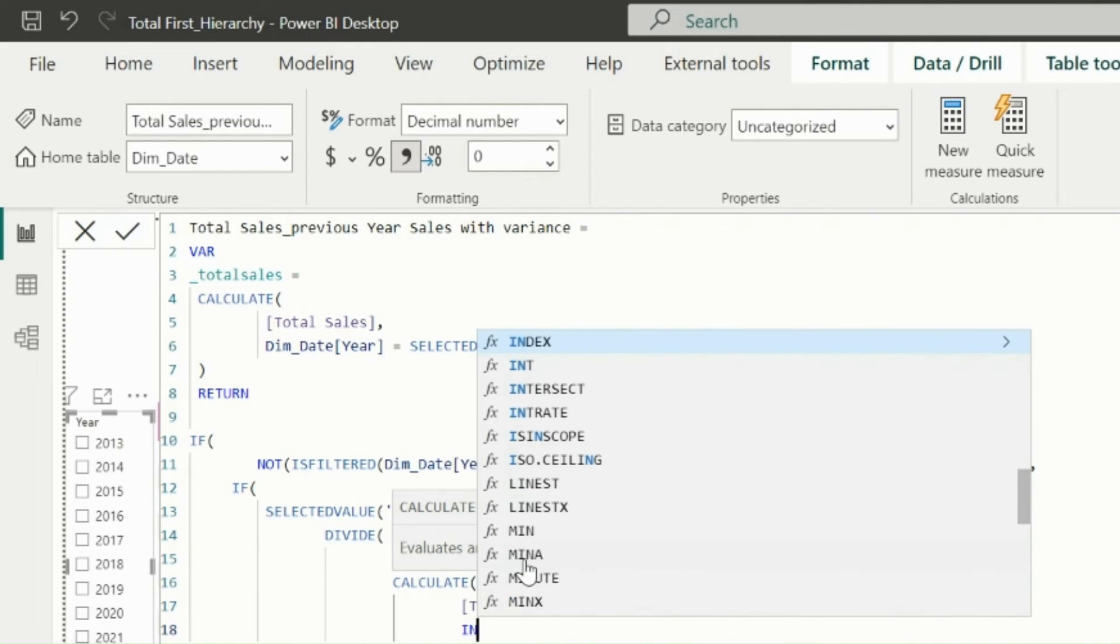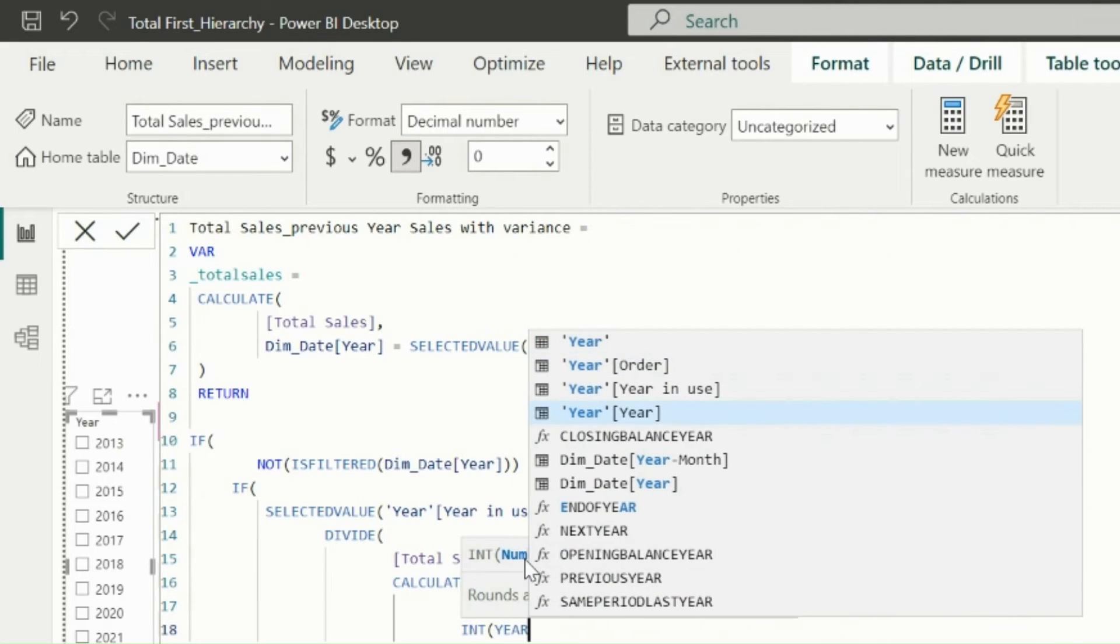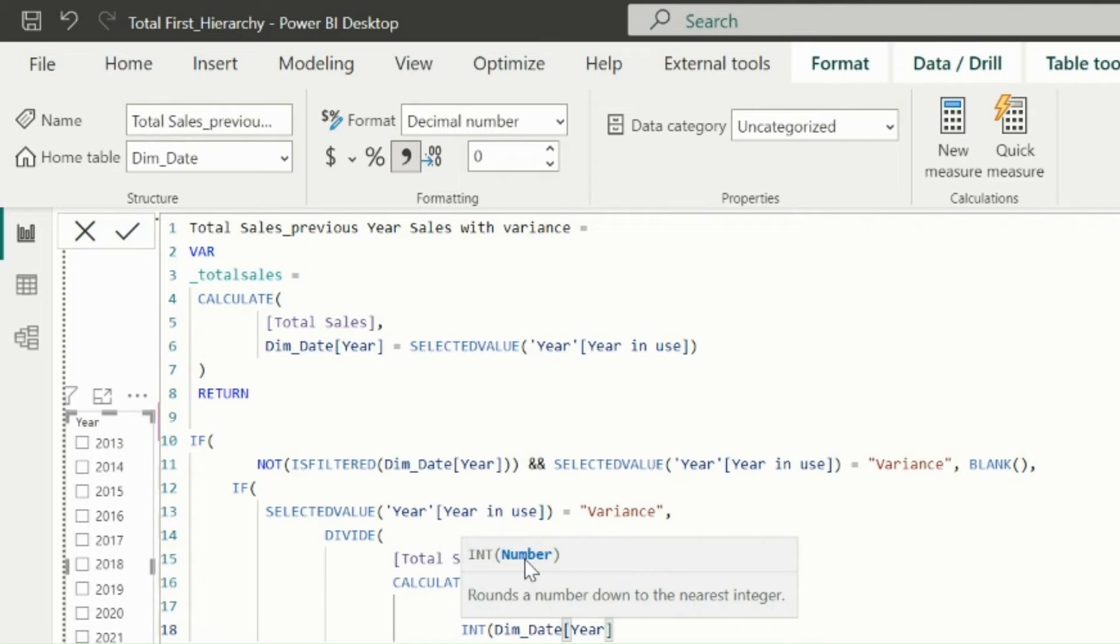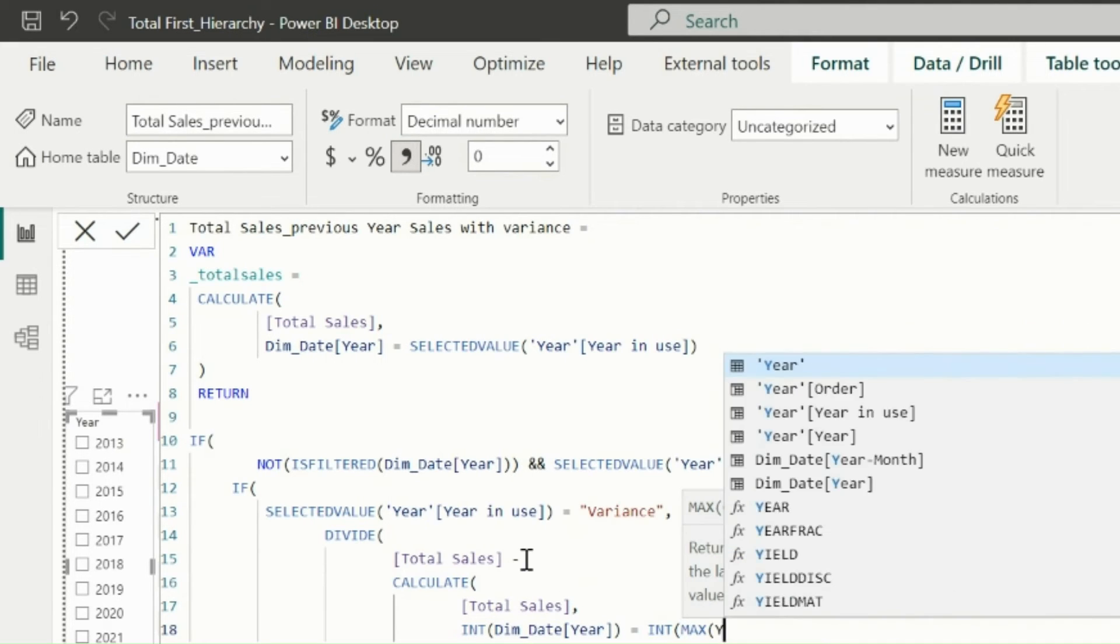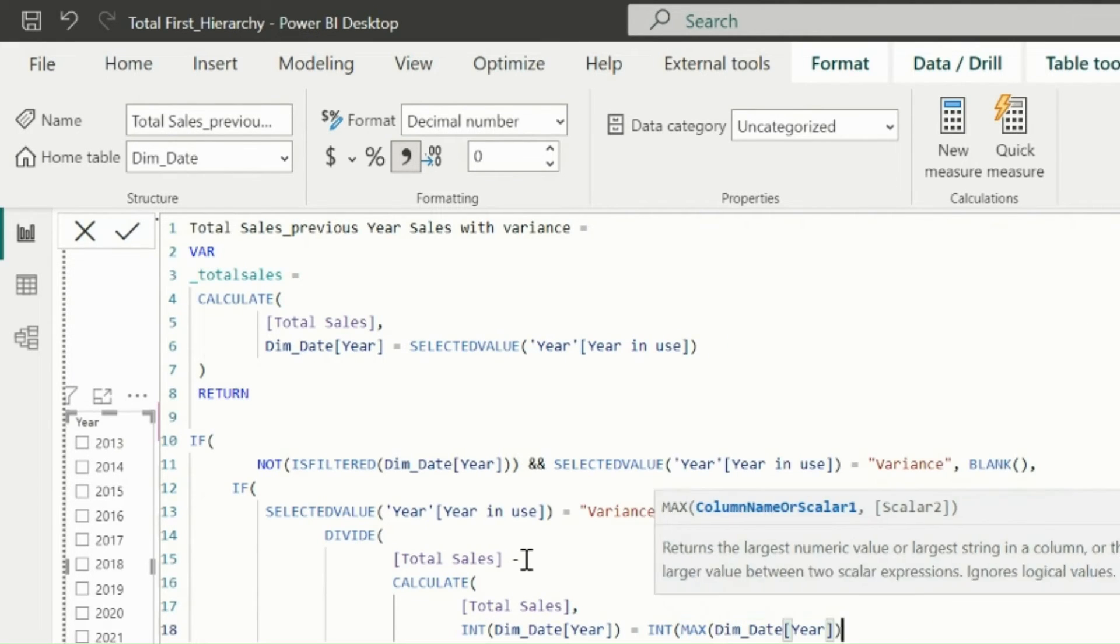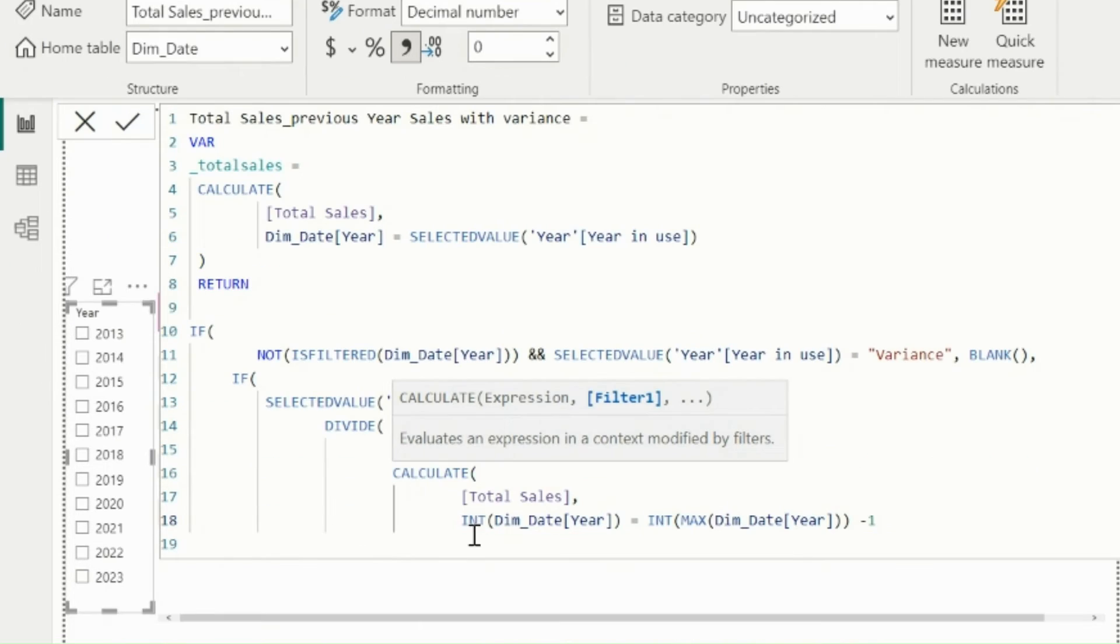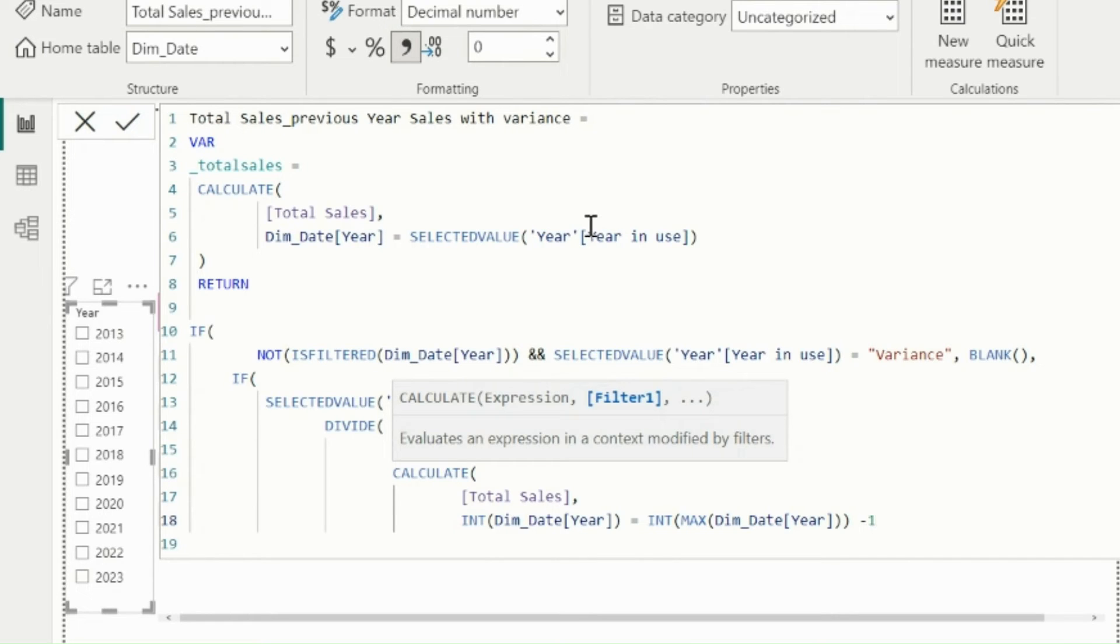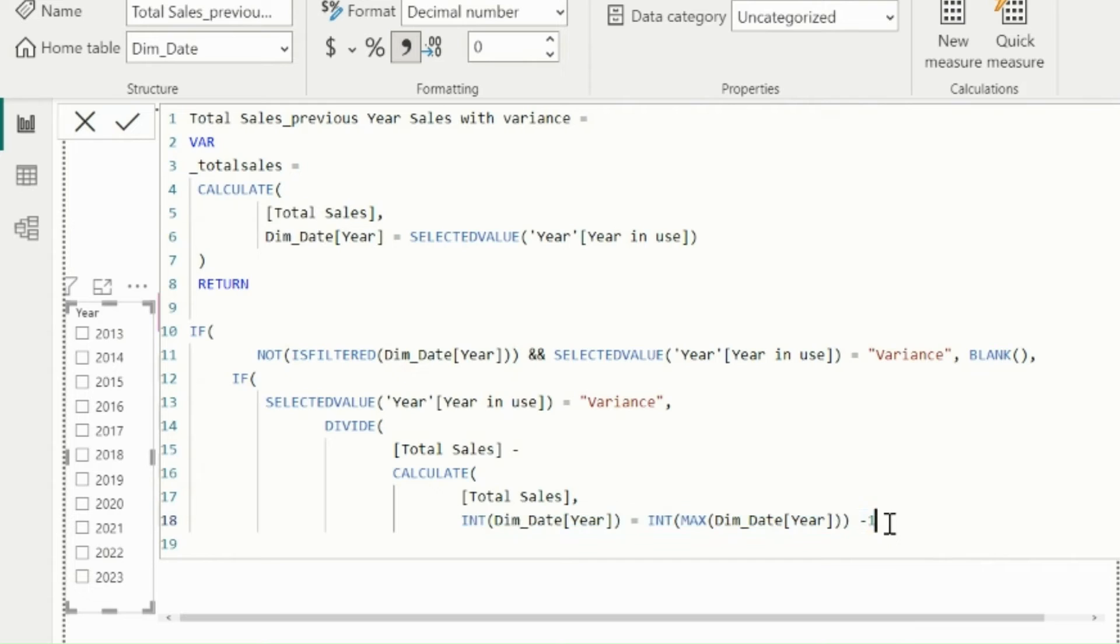Since my year columns are of text data type, I will convert it to integer value for this moment, because to get previous year, I will need to use selected year or max year minus one. Initially, I changed the data type to text because in my first variable I needed to compare my year column from date table, which is used in slicer, with the year in use column of the new table, which also has variance as a row item. But here, I need to calculate selected year minus one. So again, I need to convert this as integer using a DAX function.